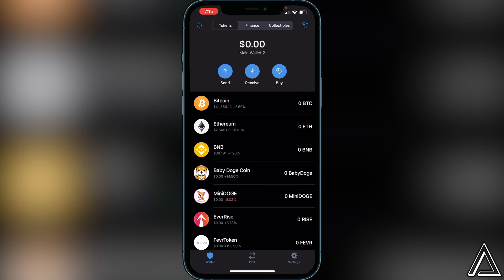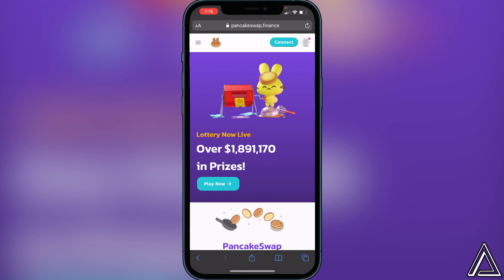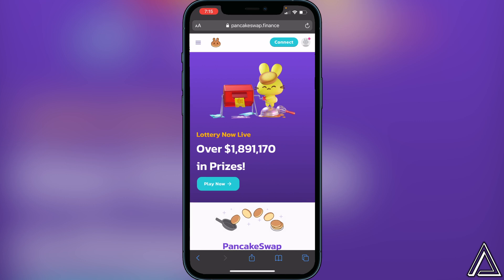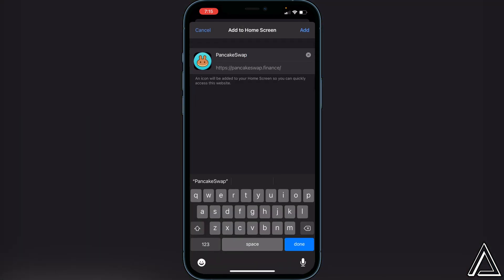I'll have a link to PancakeSwap in the description and in the comment section. Click that link and it'll bring you to PancakeSwap in your web browser. I recommend adding PancakeSwap to your home screen — click the share button at the bottom of your screen, scroll down, and click 'Add to Home Screen.' This adds an app icon so you can always use the correct PancakeSwap website without worrying about clicking the wrong one.